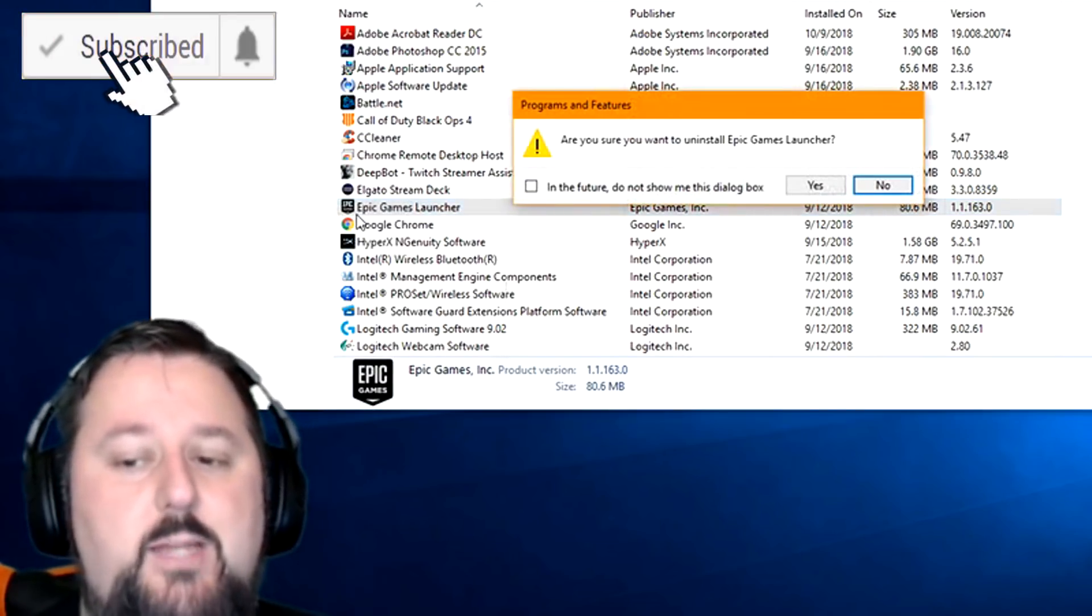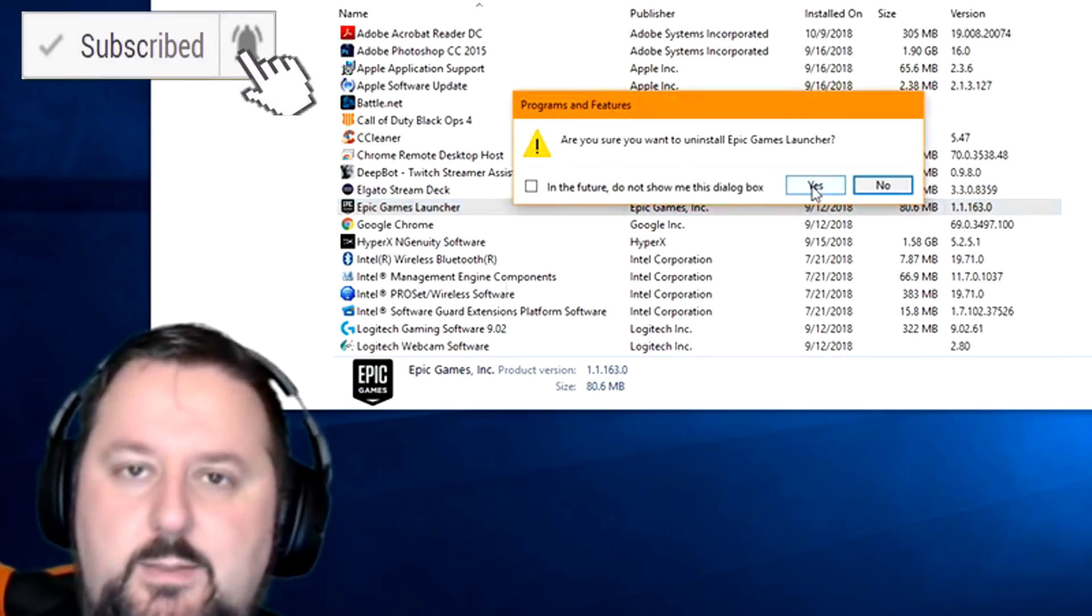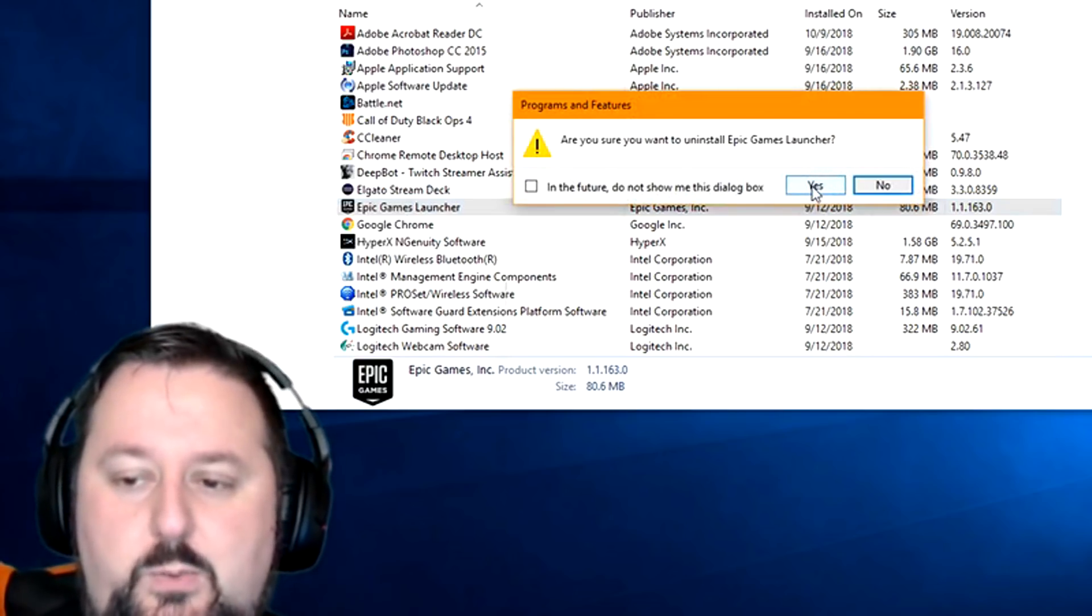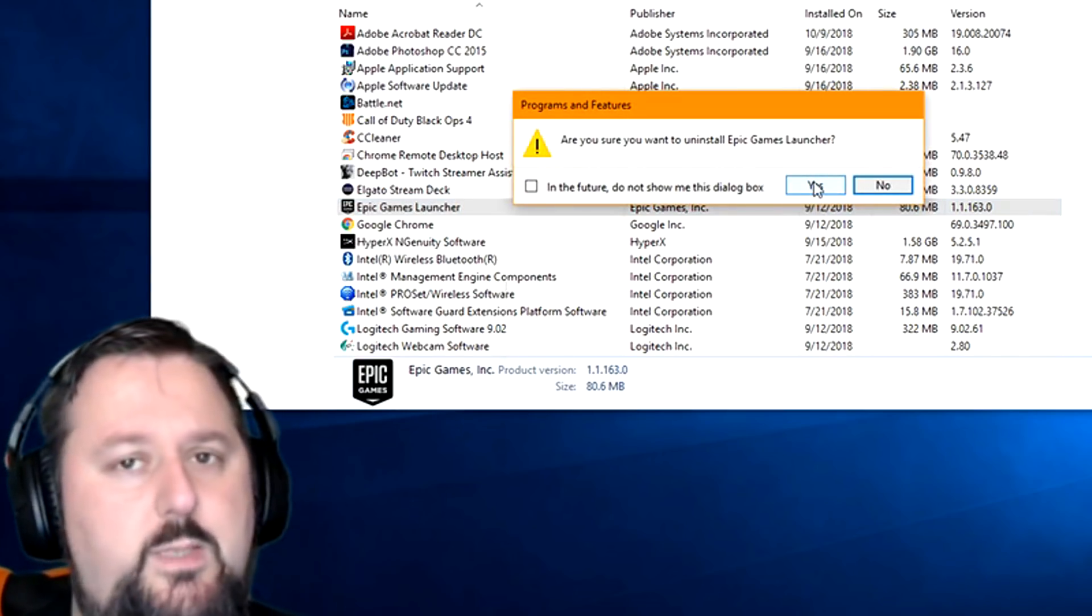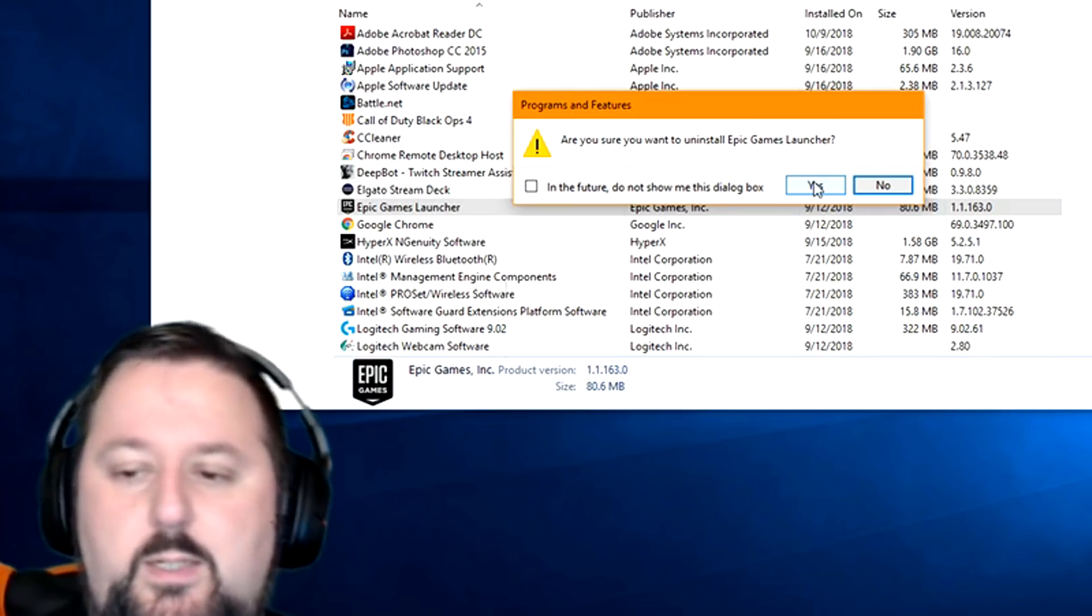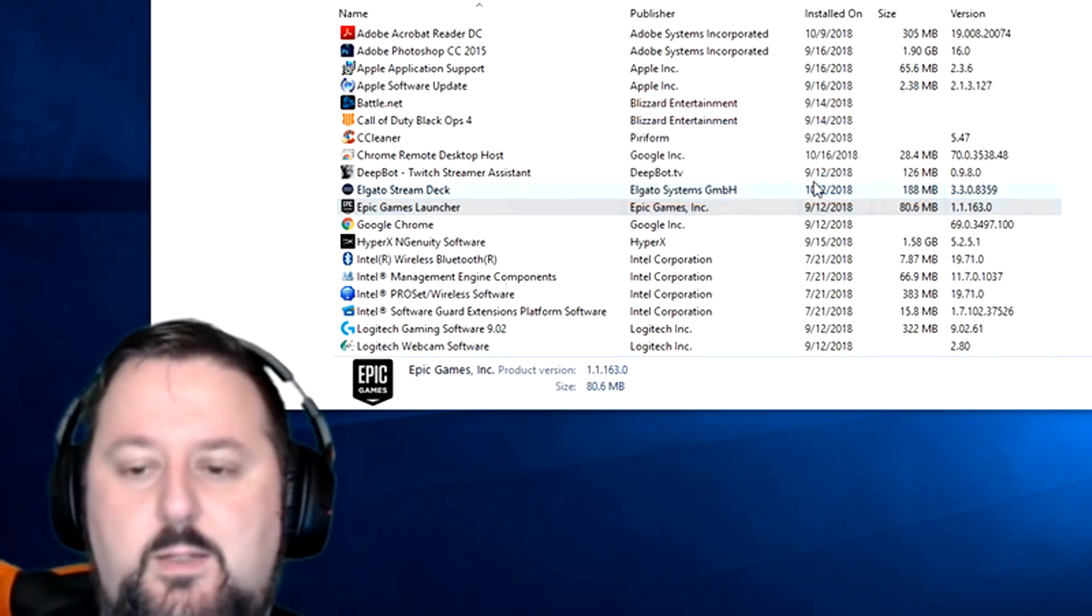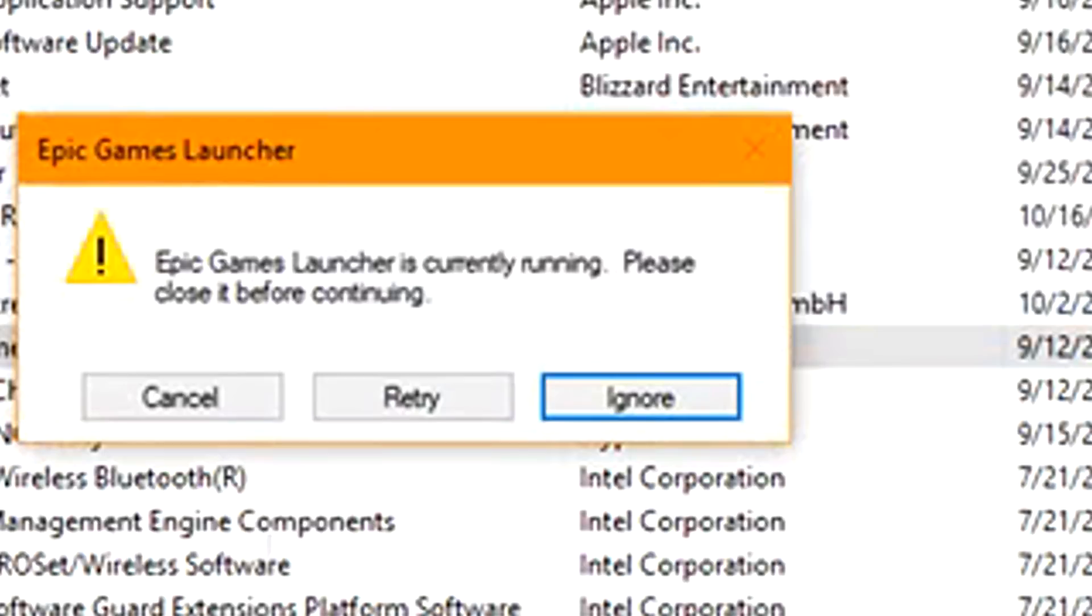It's going to ask you, are you sure? Yes, we're sure. We need to reinstall Fortnite for some reason - either we're done with the game or we need to get it fixed. So we'll choose yes there and we get this error message. It says Epic Games Launcher is currently running. Please close it before continuing.